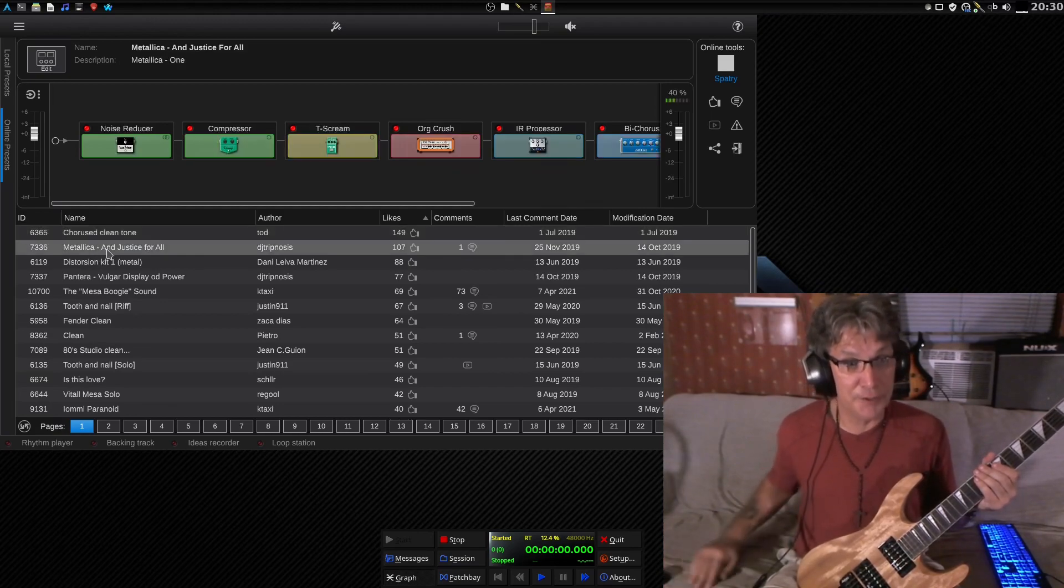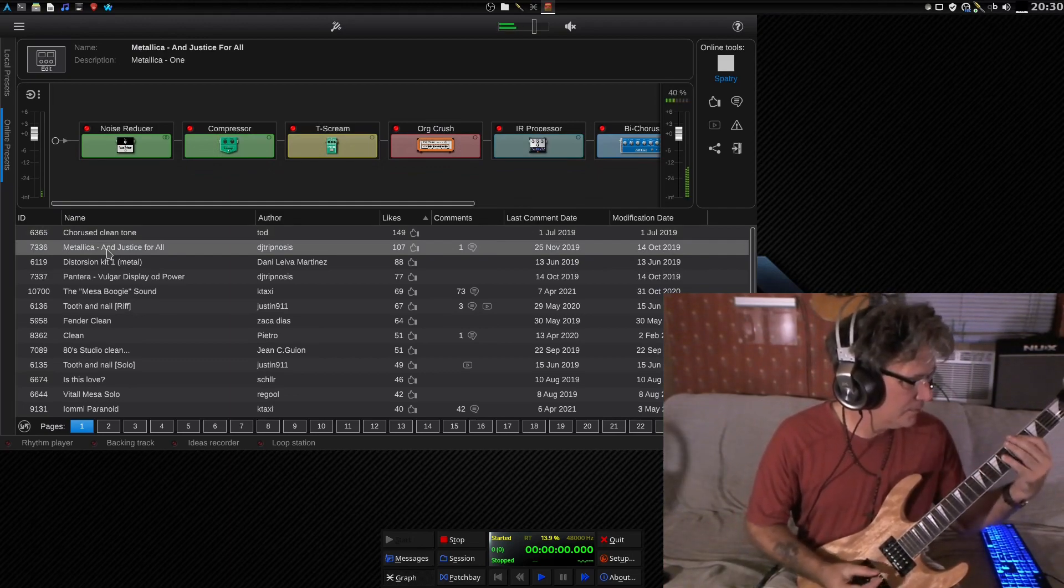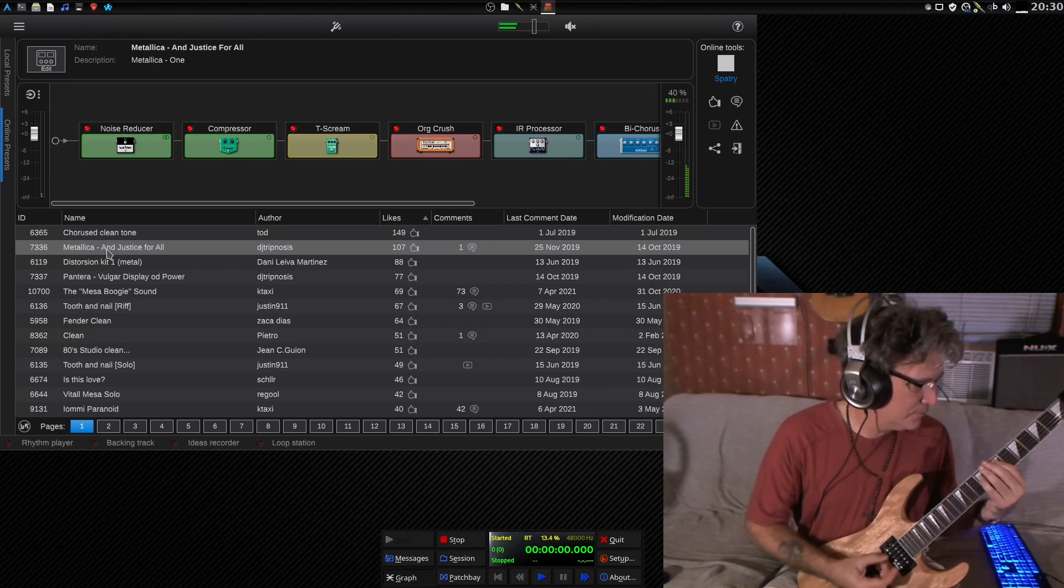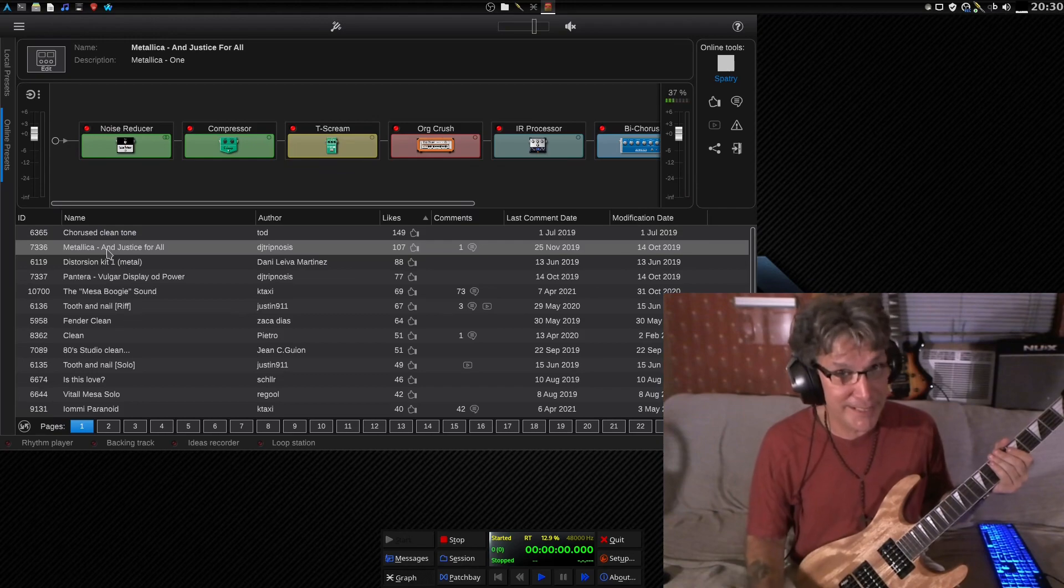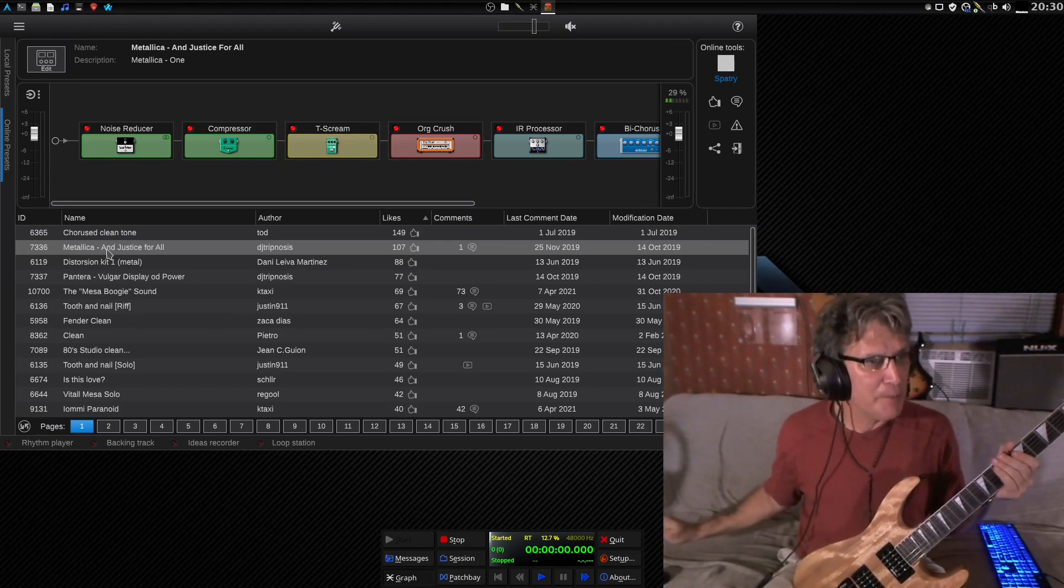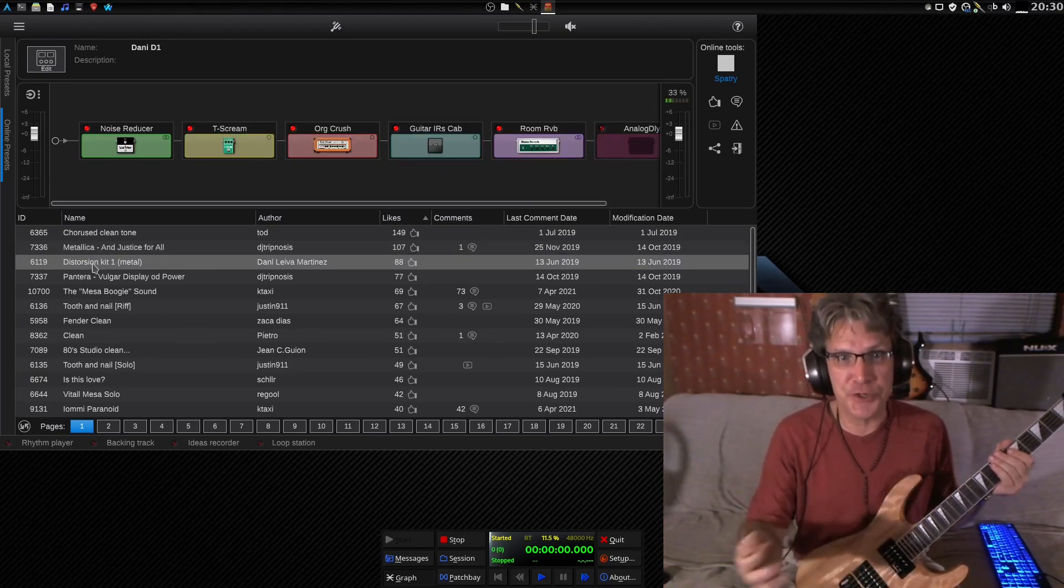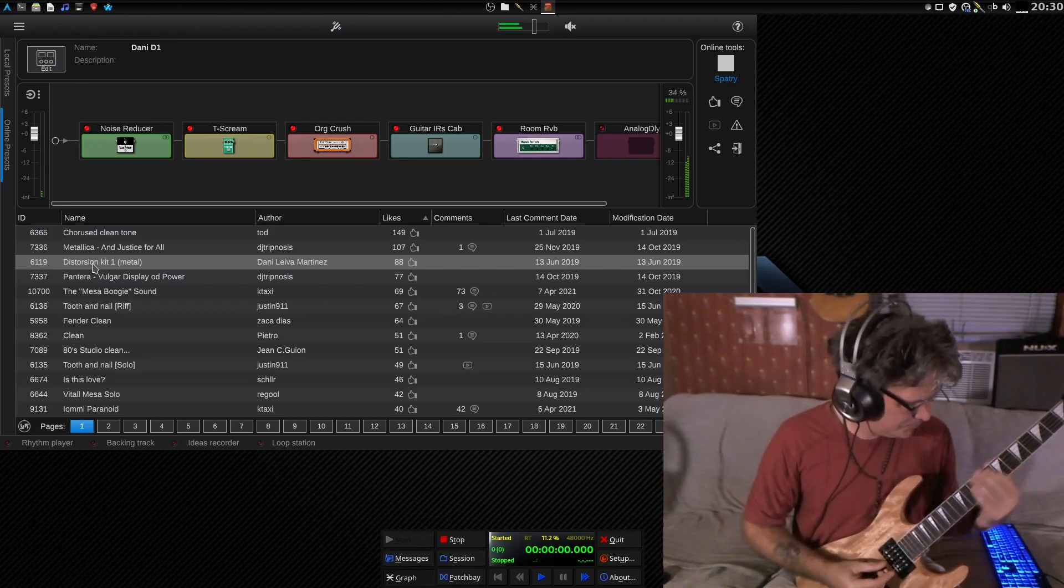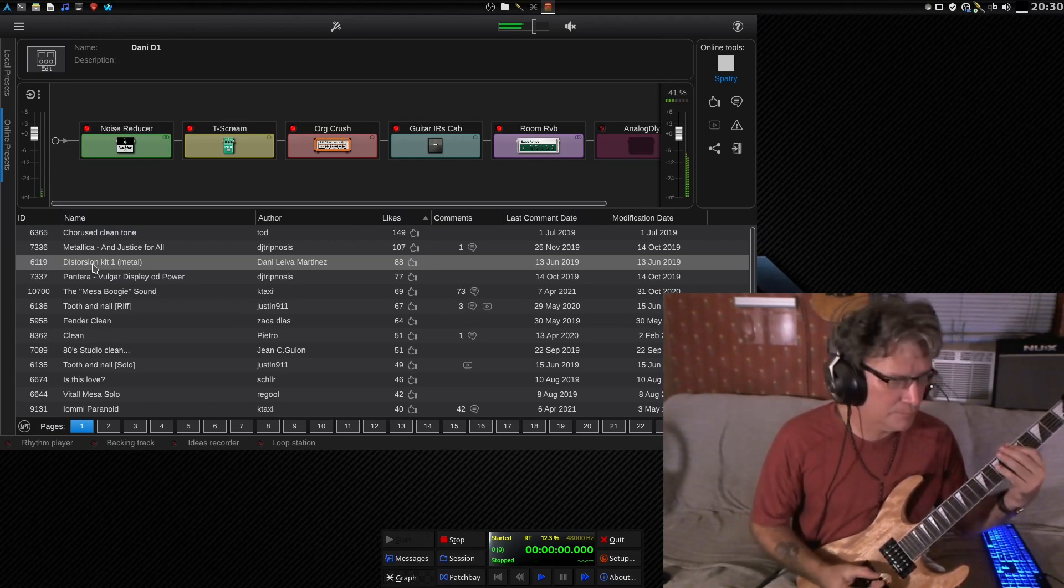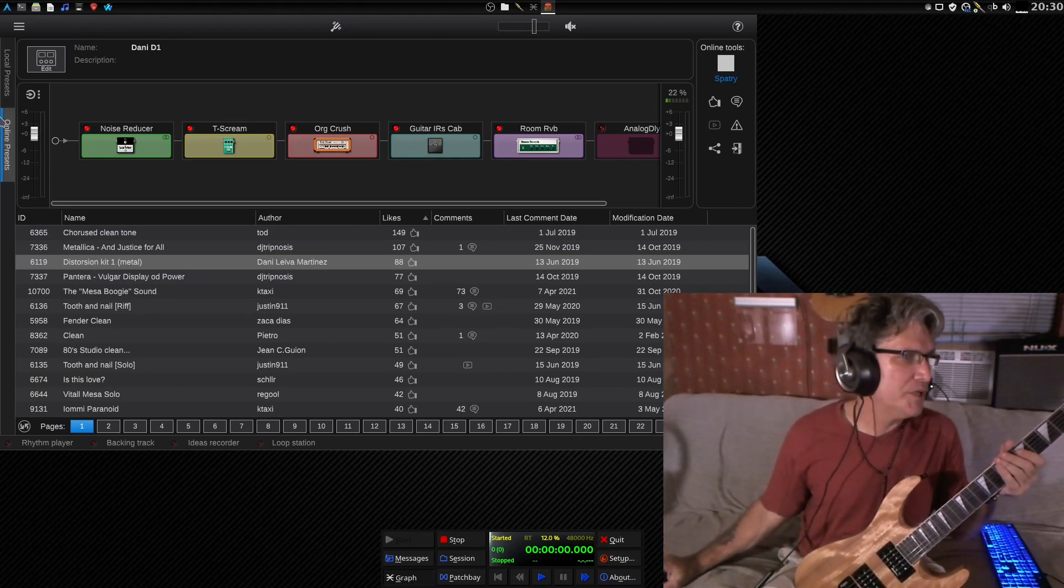You can get some other really good sounds here, too. This is a Metallica sound. Of course, I'm not playing any Metallica, because I don't want copyright strikes. But, you've got plenty of sounds here to start with, and then you can just go in here and modify these to your liking. Cool stuff, indeed.